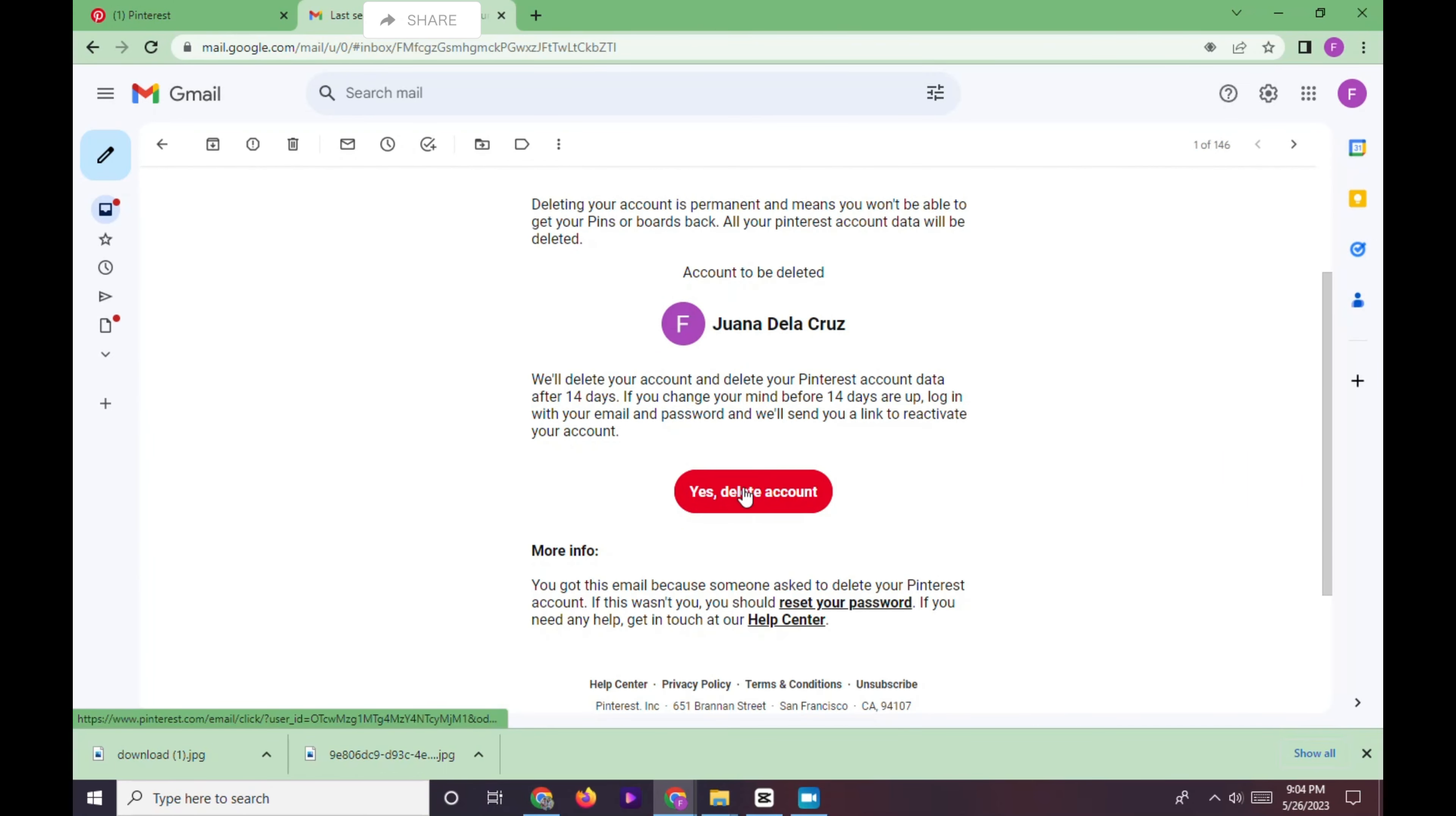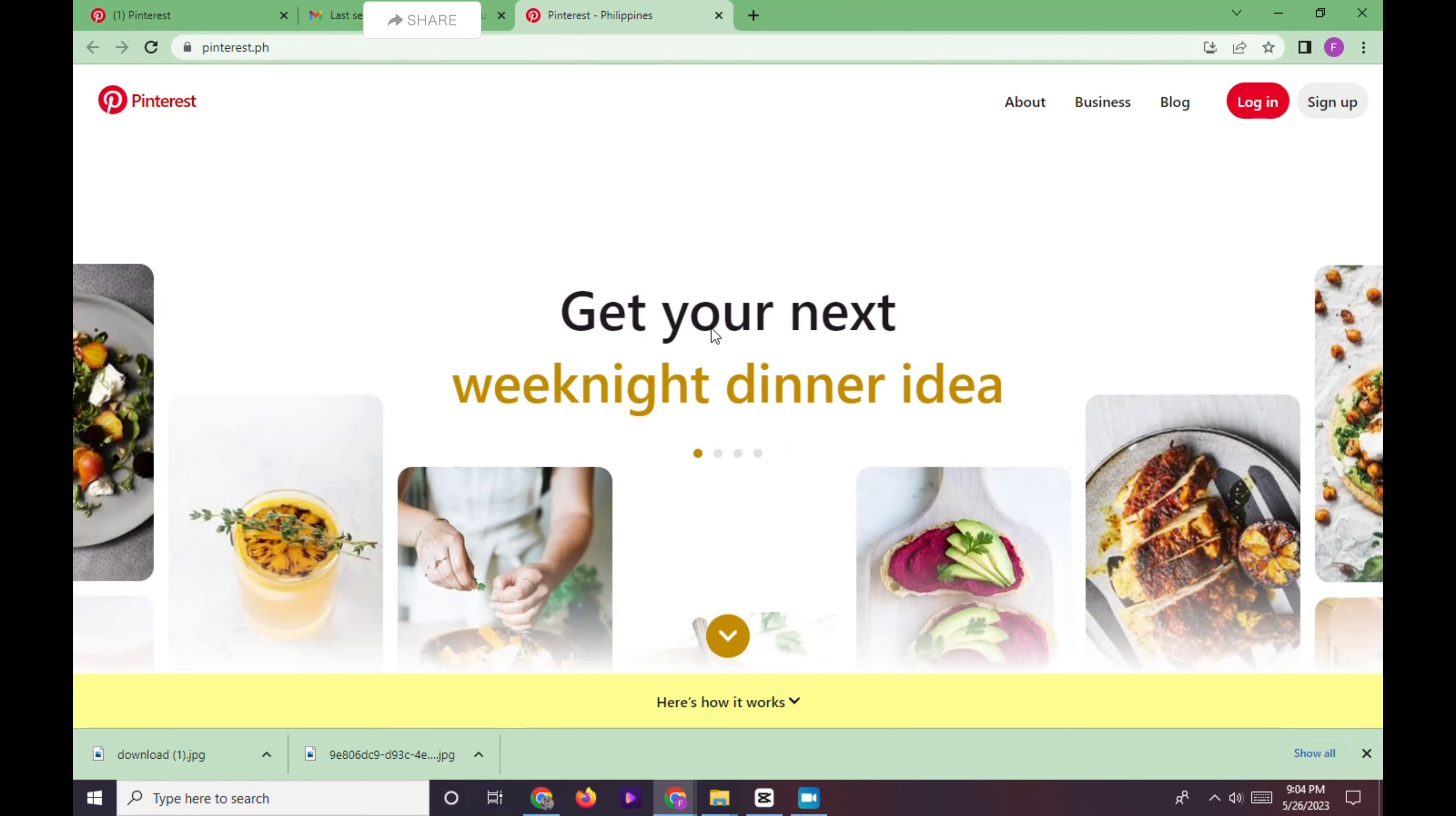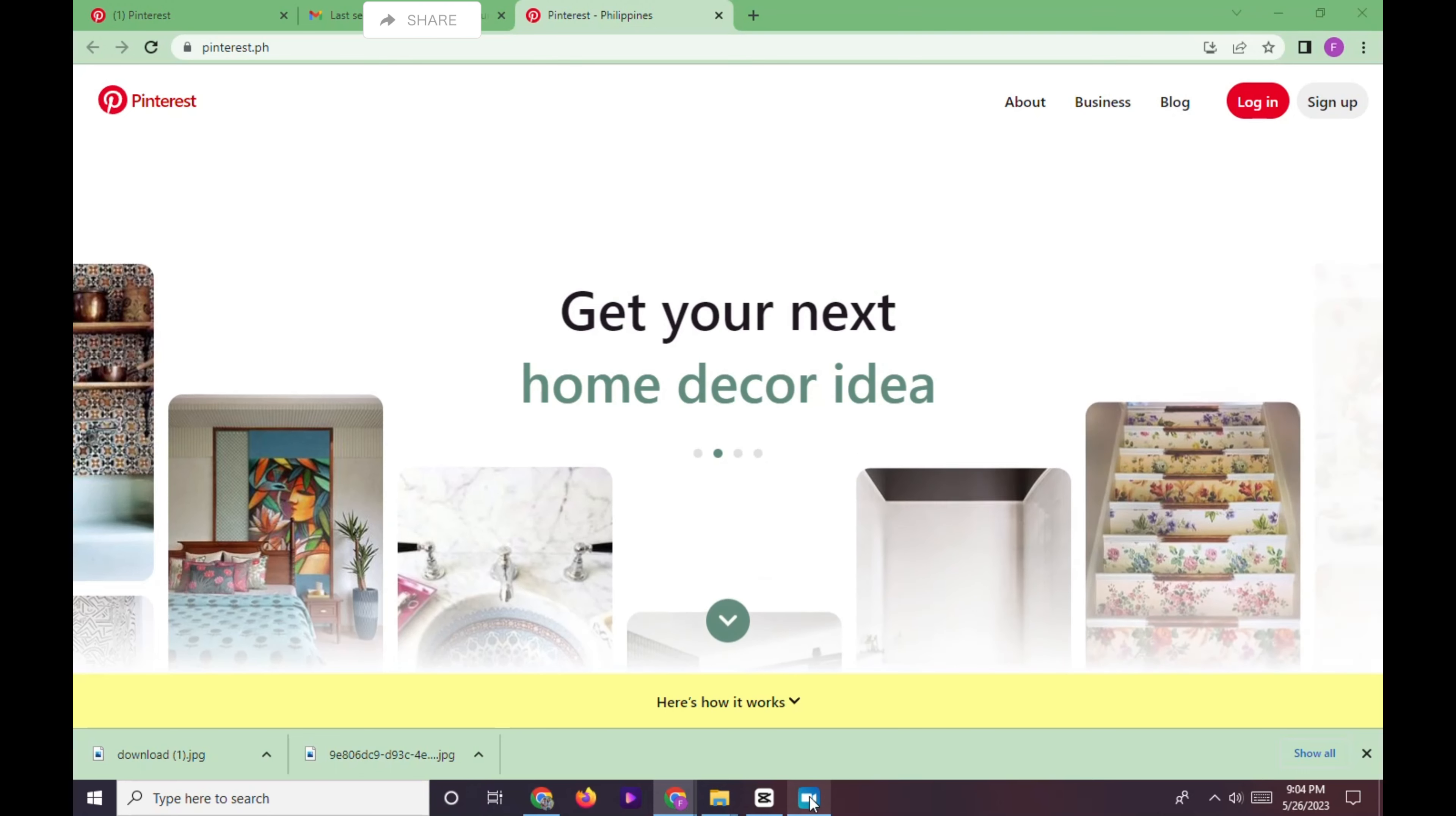Here we will see the yes, delete account option and click it. Once we click it, we will be directed to the login page of Pinterest. It means that your account has been deleted.